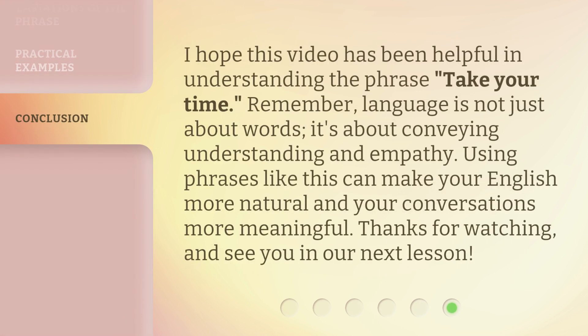I hope this video has been helpful in understanding the phrase "take your time." Remember, language is not just about words — it's about conveying understanding and empathy. Using phrases like this can make your English more natural and your conversations more meaningful. Thanks for watching, and see you in our next lesson. Bye-bye.